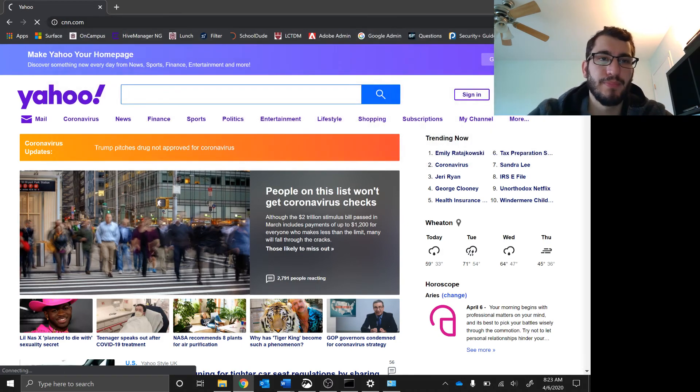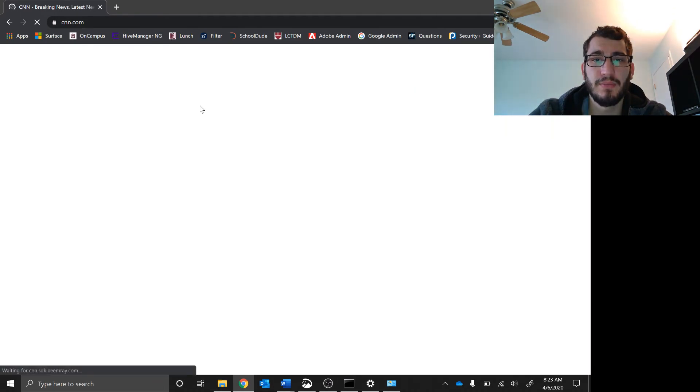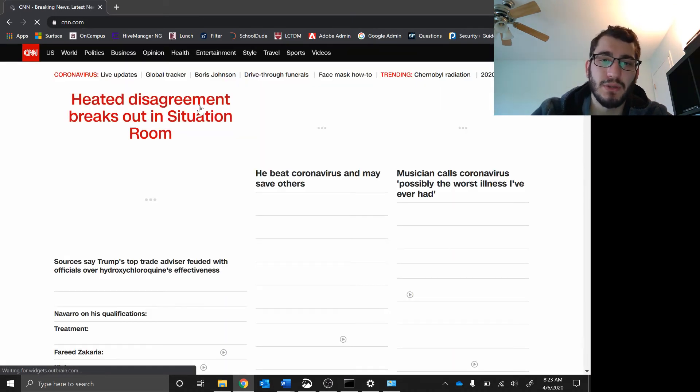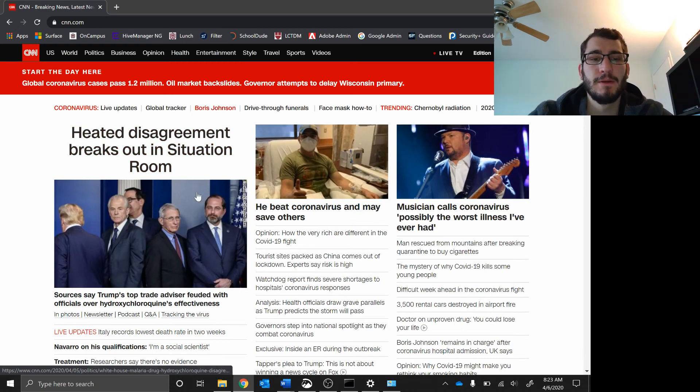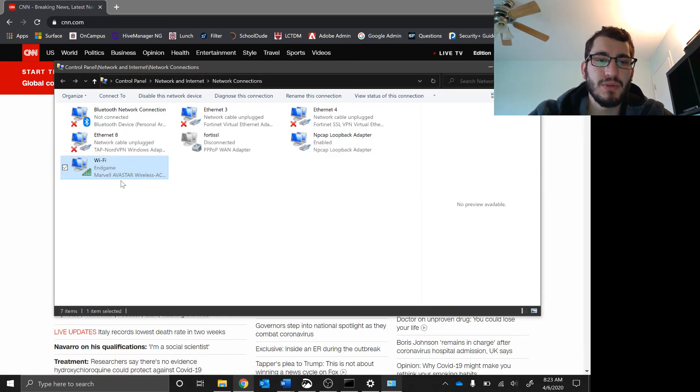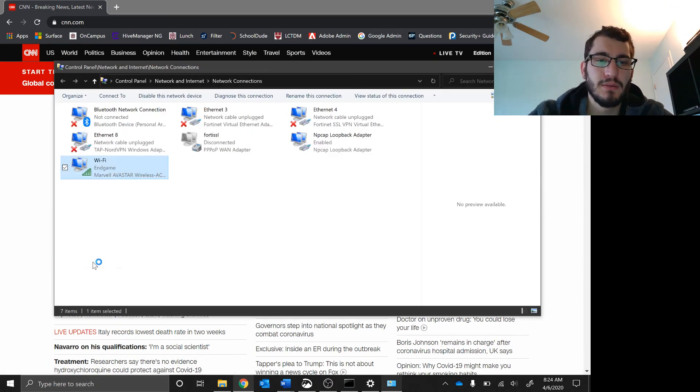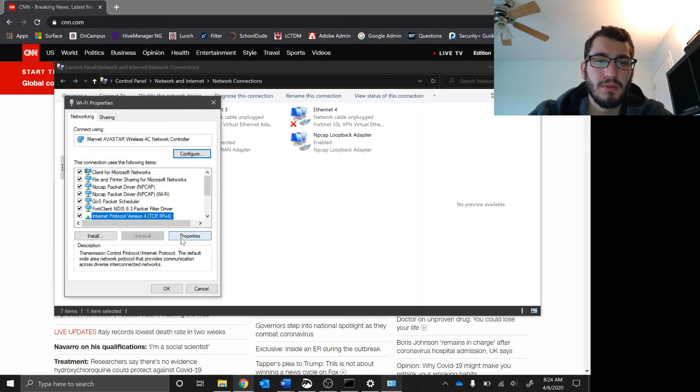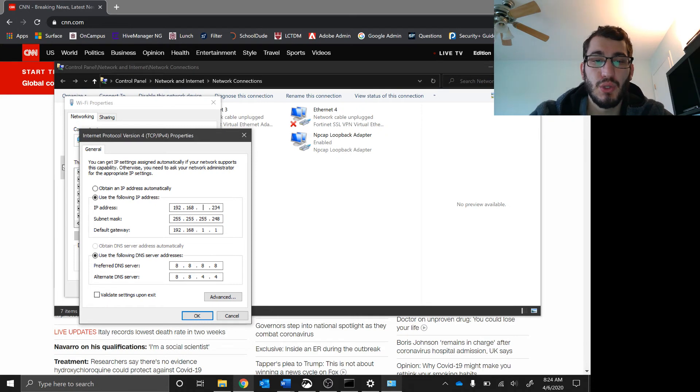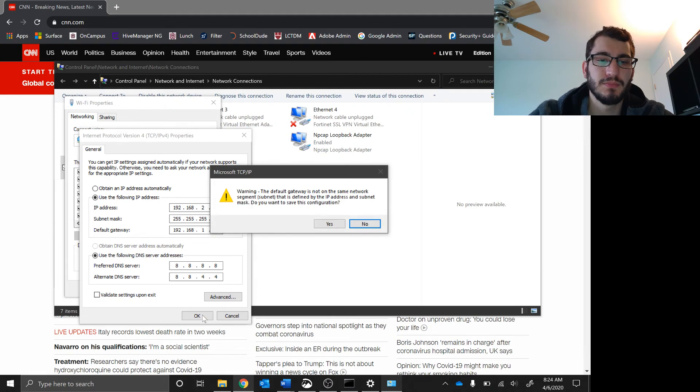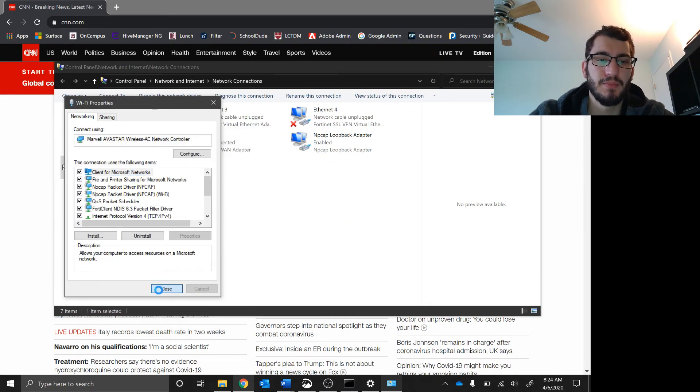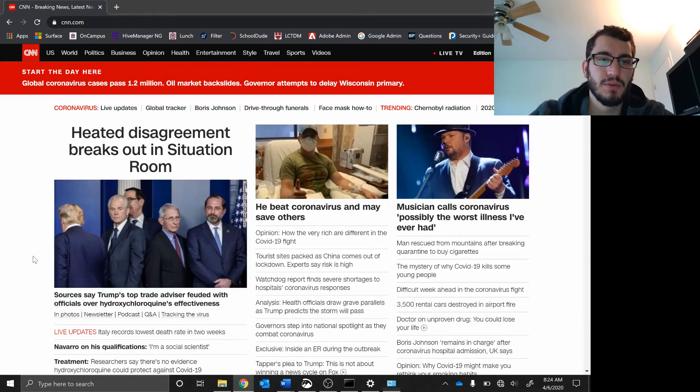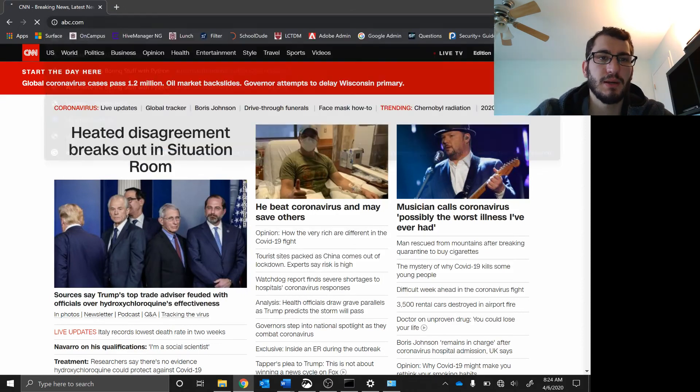Now when I go to Yahoo, let's go CNN.com. I still have internet, and that's because my router can still talk to this computer. But as soon as I change this to a 2, even if I have the same subnet mask as before, I get the same error.